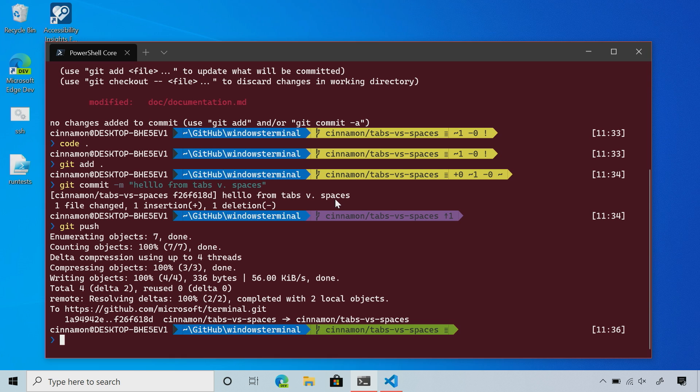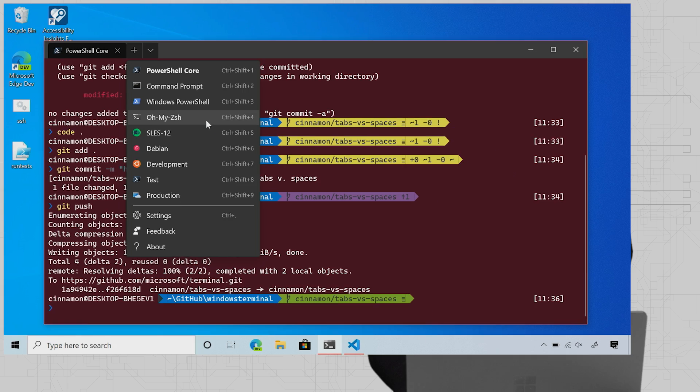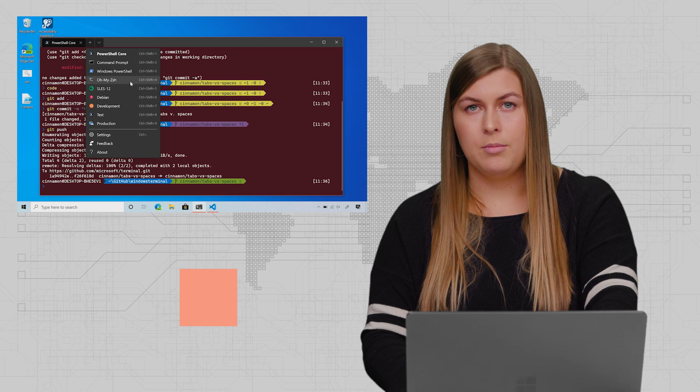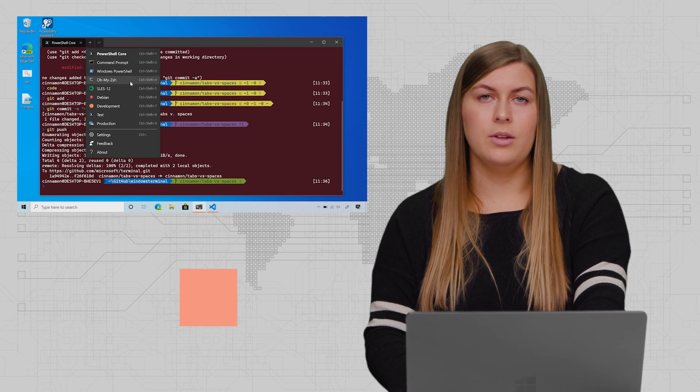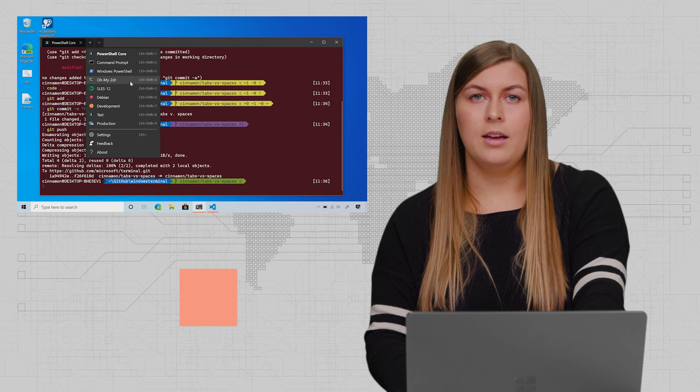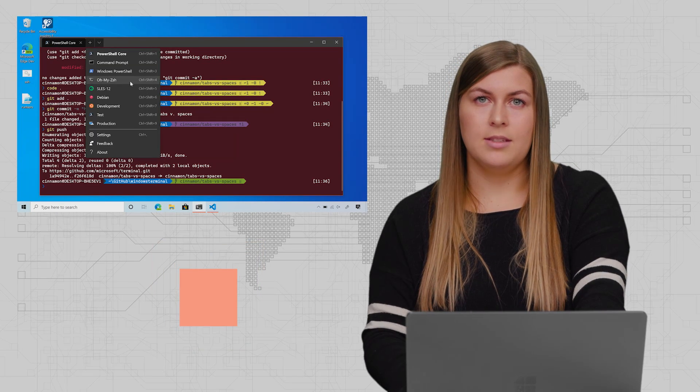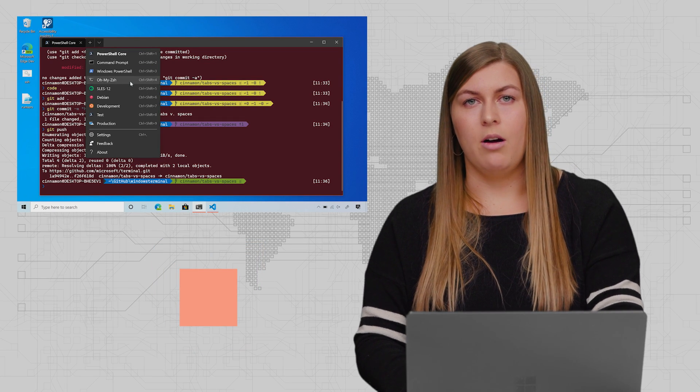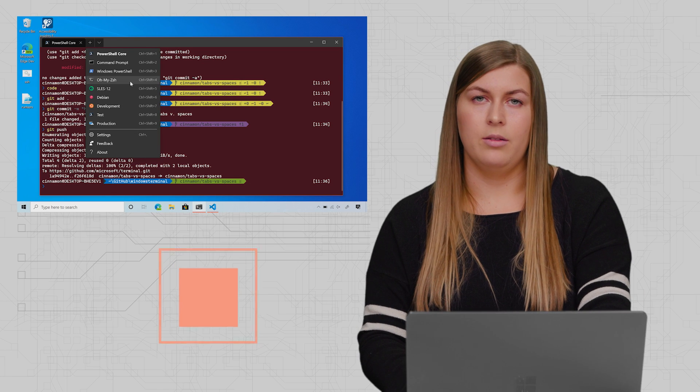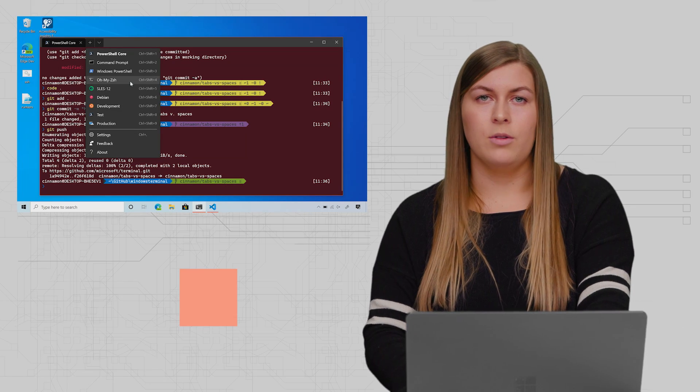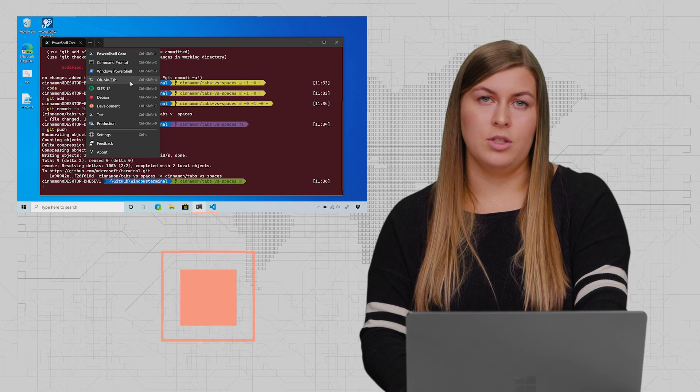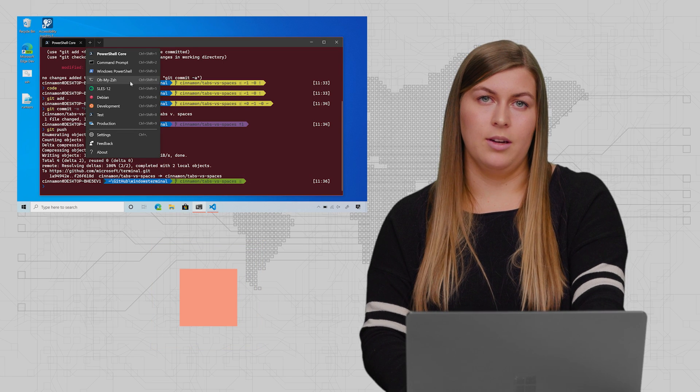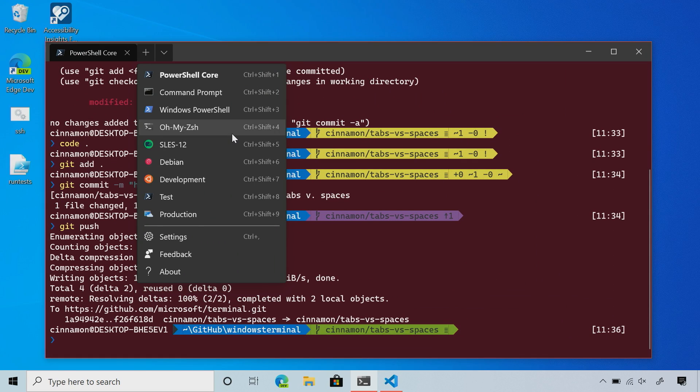From here, I'm going to go back into my dropdown and show you the rest of the profiles I have. I already talked about command prompt and PowerShell, then I have these three here. These are actually Linux distributions. I have OMYZSH, OpenSUSE, and Debian. These are running on the Windows Subsystem for Linux. WSL allows you to run all your Linux distributions directly on Windows. The latest version, WSL2, has a Linux kernel shipping directly in Windows.